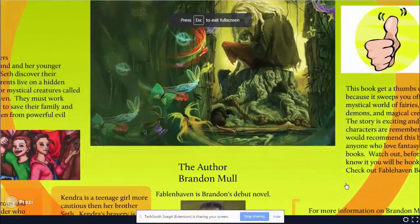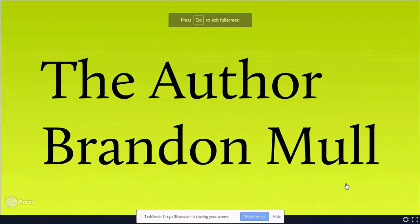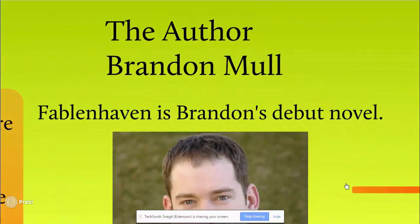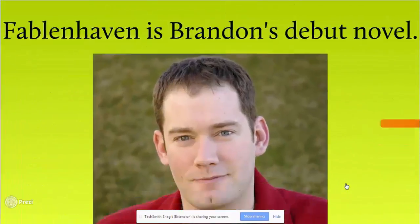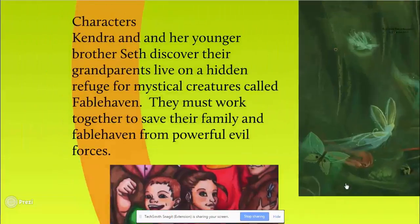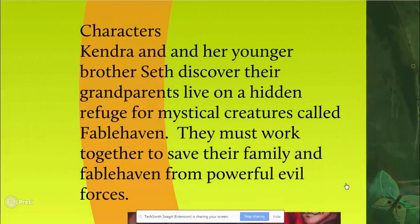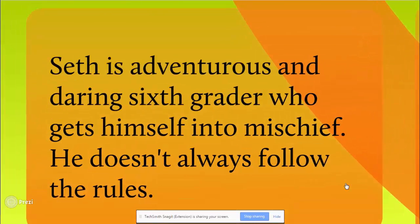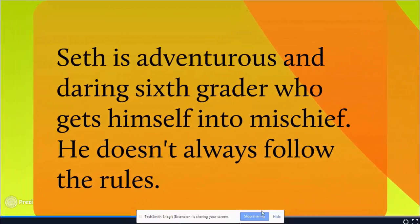And then I'm going to start advancing through my slides. The voice recording will be picking up my voice. And when I'm finished, I'm going to click Stop Sharing.